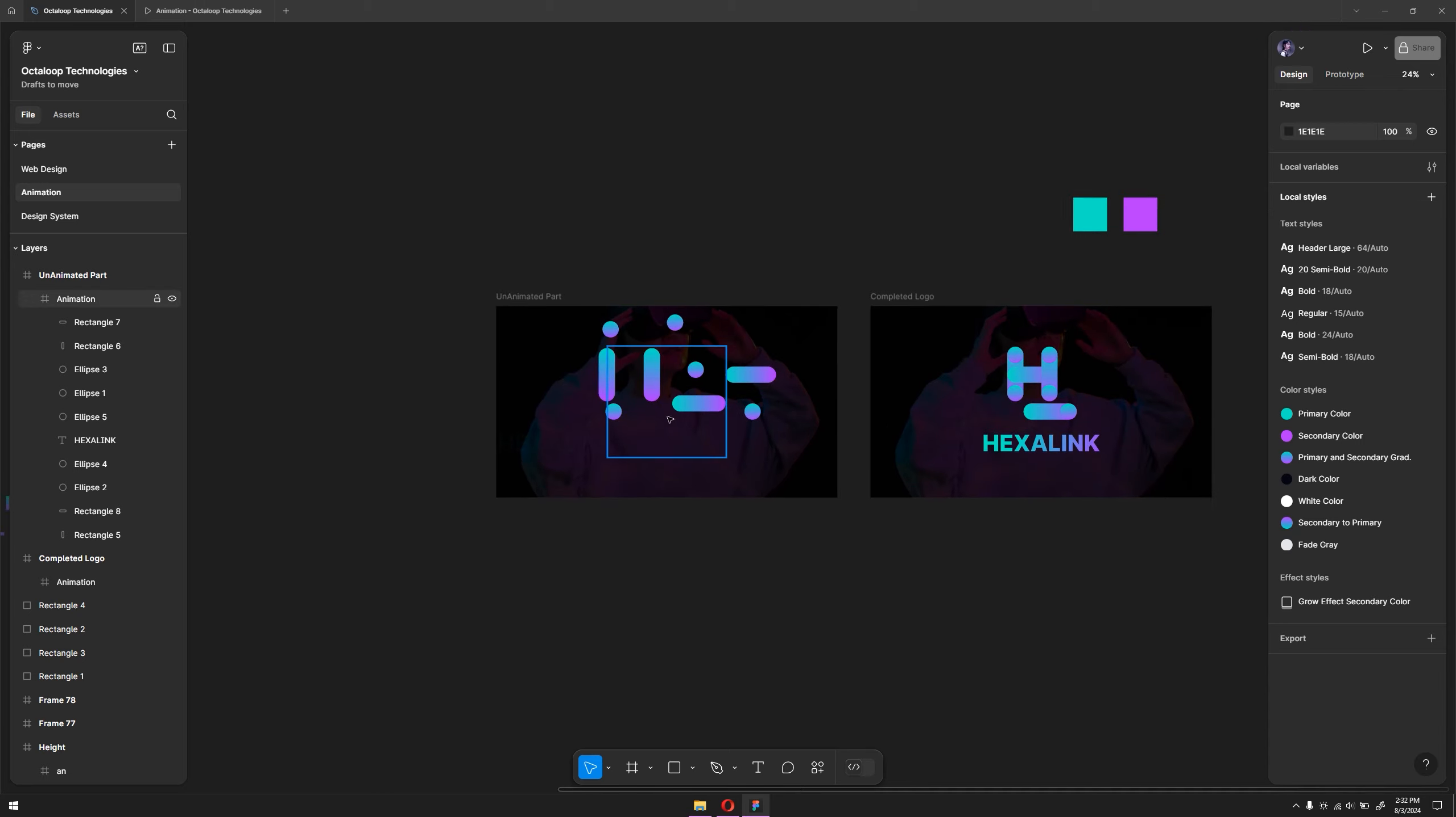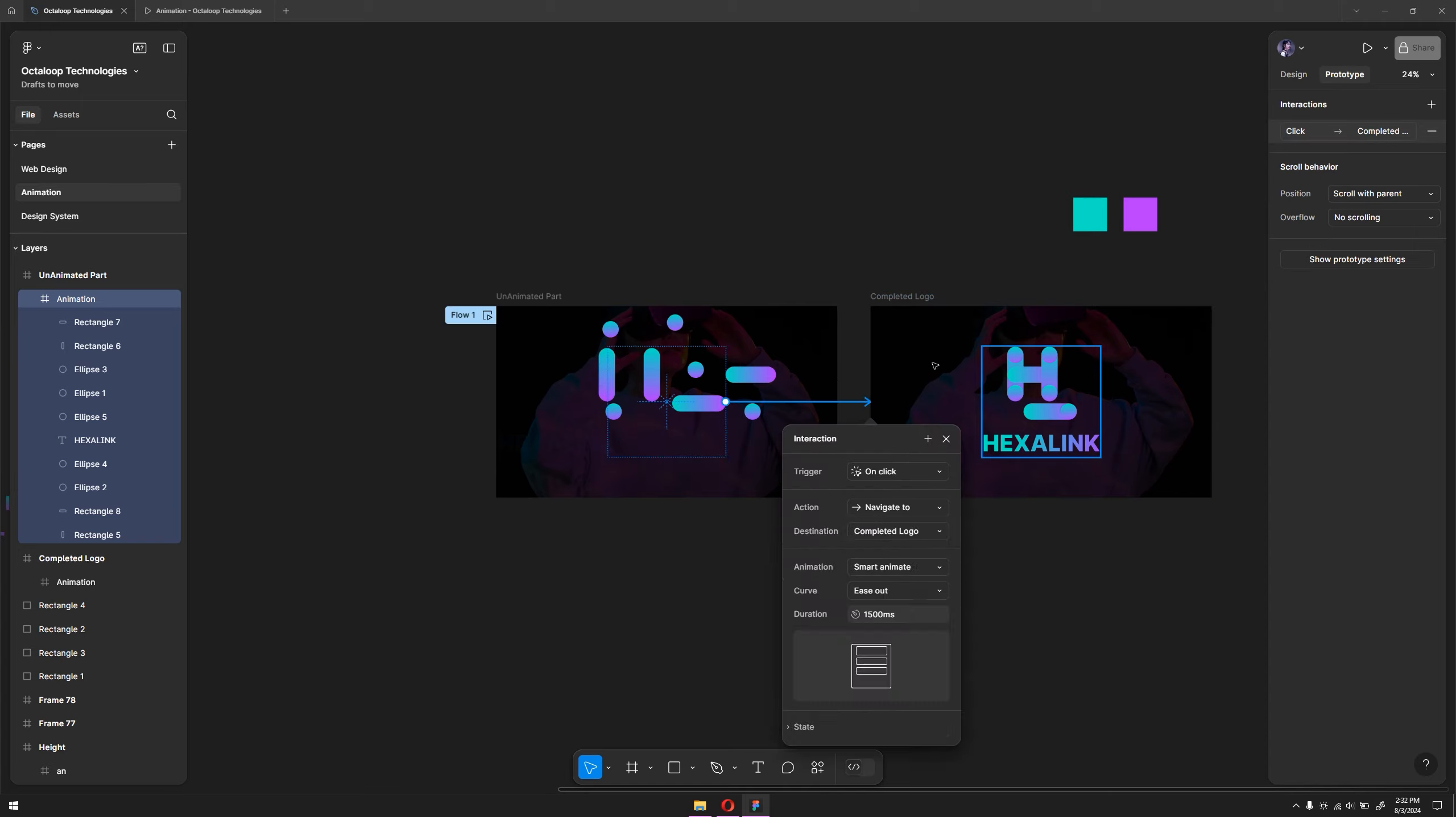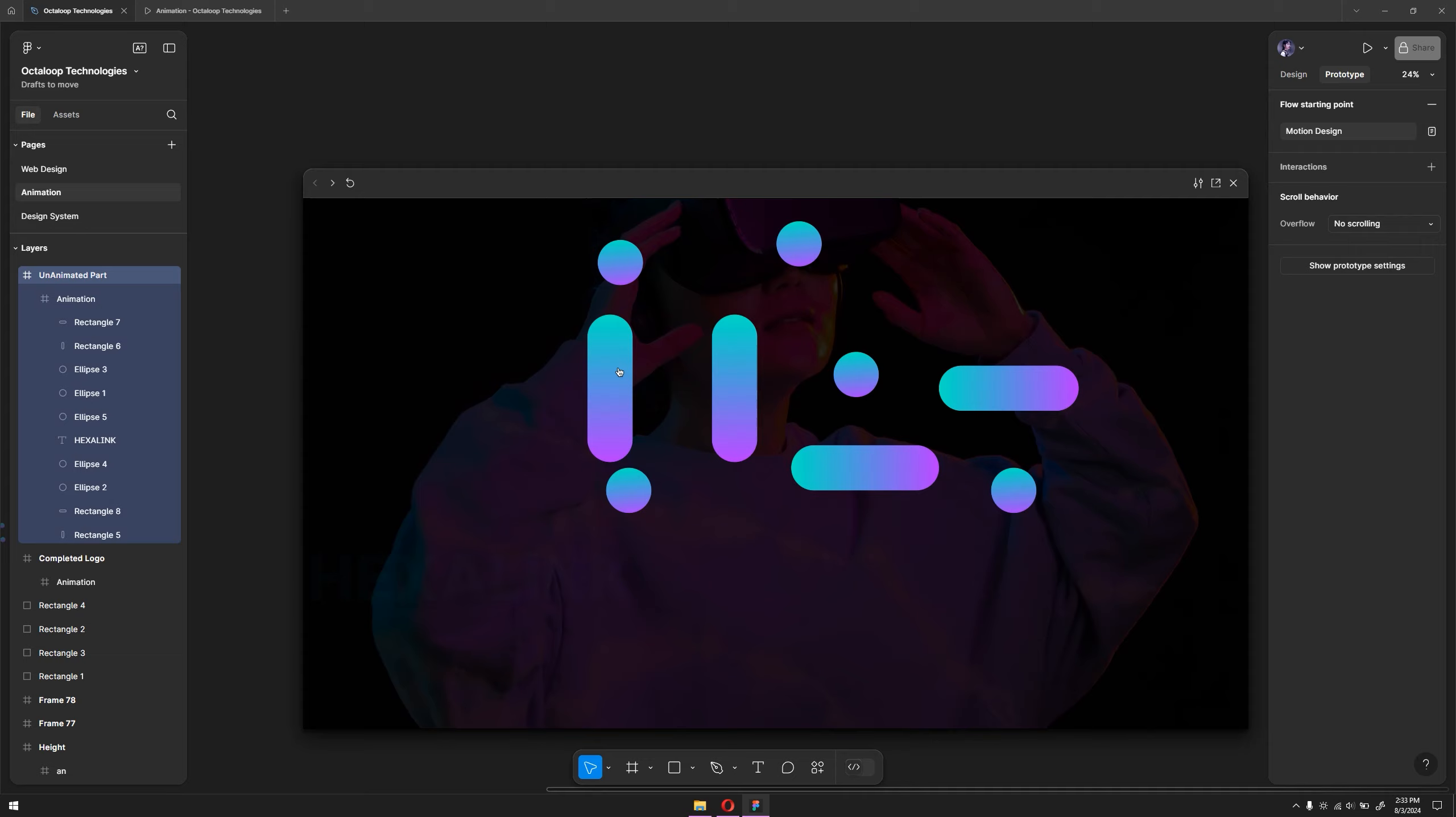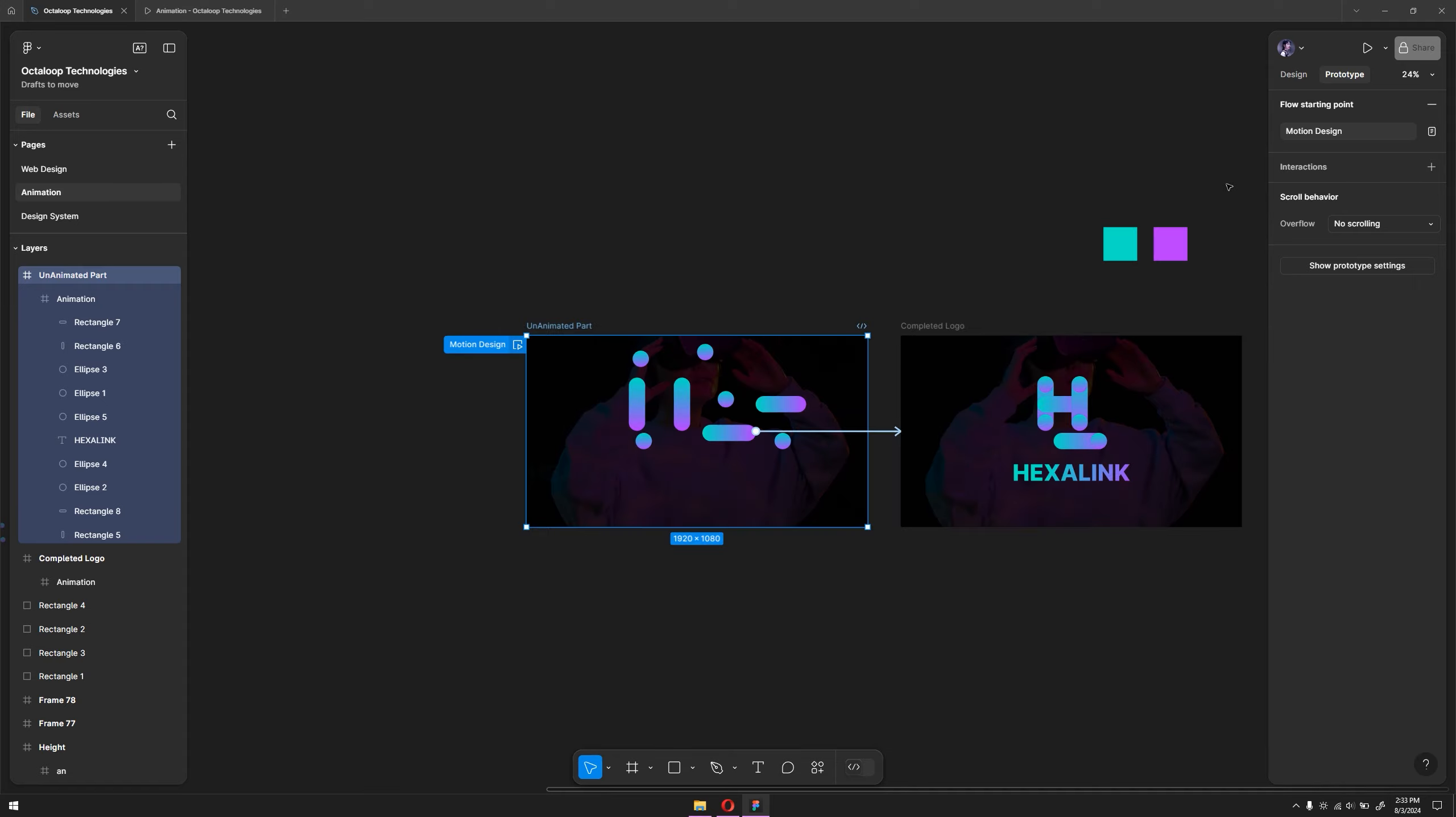Now all we have to do is simply animate this. Go to the prototype mode, click on the plus symbol and drag it here. Make sure the animation is set to smart animate. I want to animate it for 1500 milliseconds, and ease out is fine with me. As you can see, our flow one is already edited in the prototype. You can call it whatever you want. I'm just going to rename this to motion design. Now if I click on this and play it, it's not going to work. I have to click on it. Now it's going to create that animation.